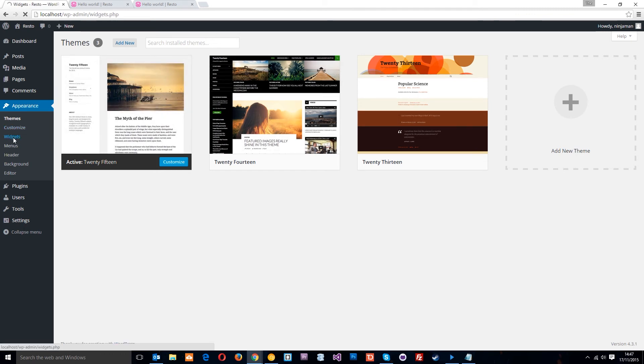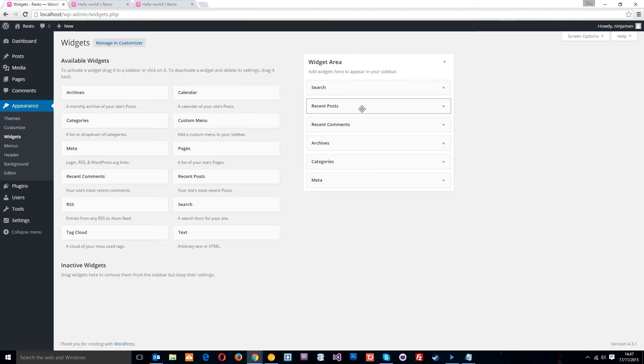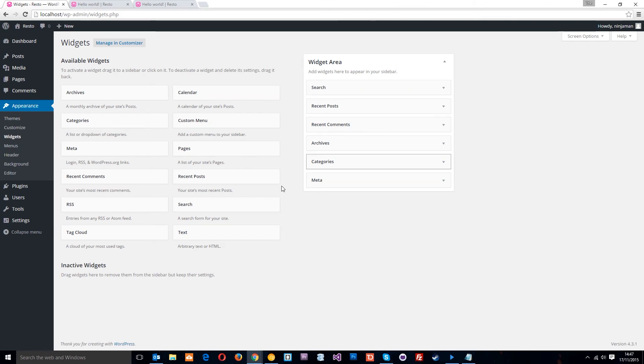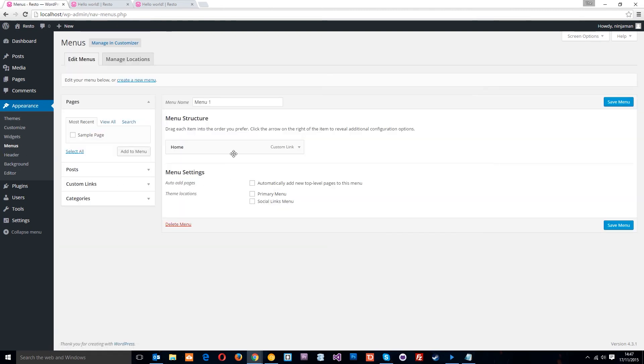So, we've got some other sub options right here. I'll just show you a couple of them. Widgets is where we control the widgets on the sidebar, things like a search box or the recent posts. I'll show you a little bit more about that later. The menu section is where we can control the different menus on our site. Again, I'm going to show you all of this later when we create the menu for our blog.